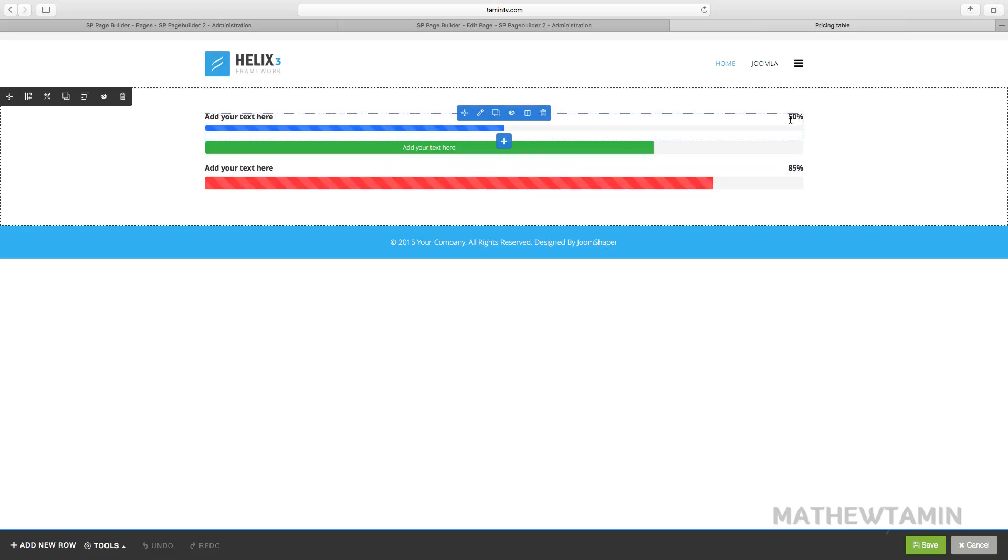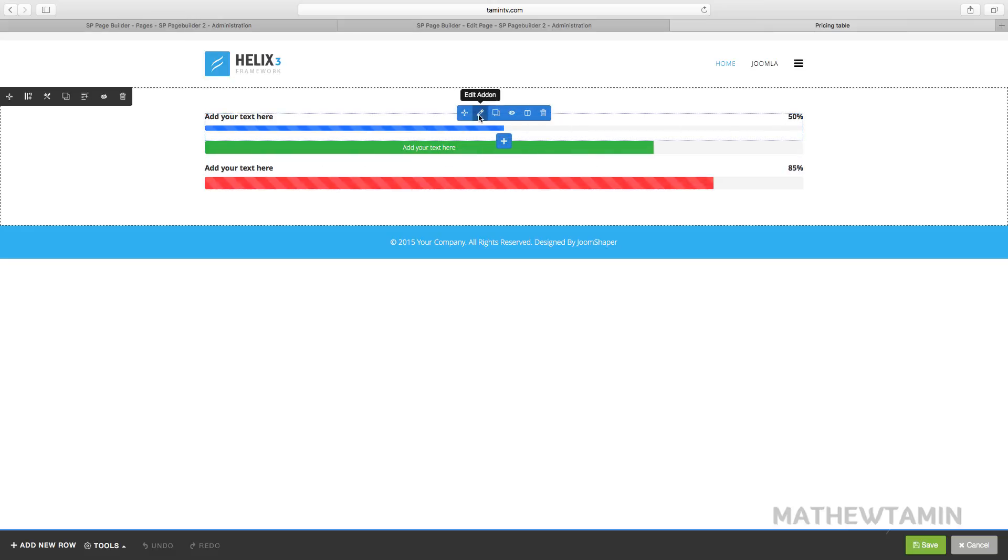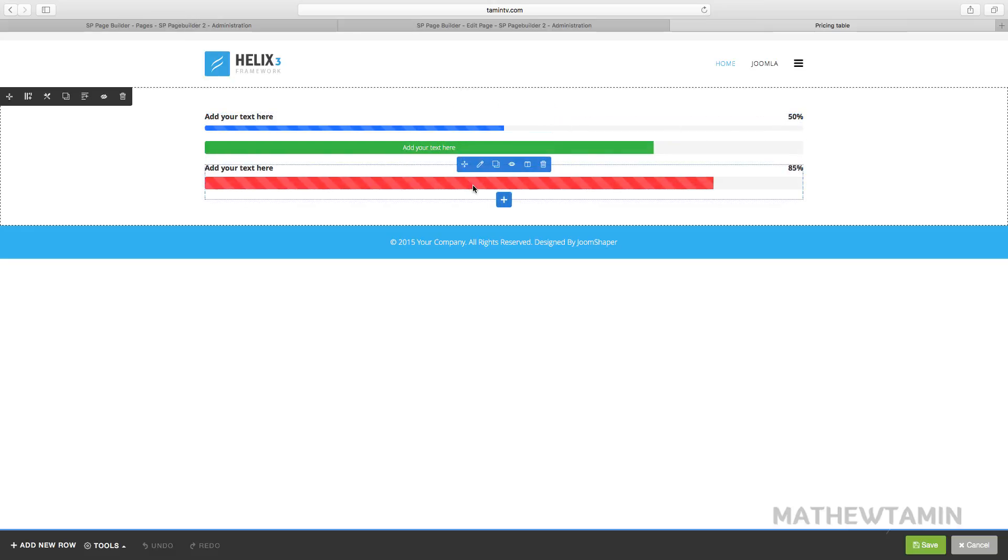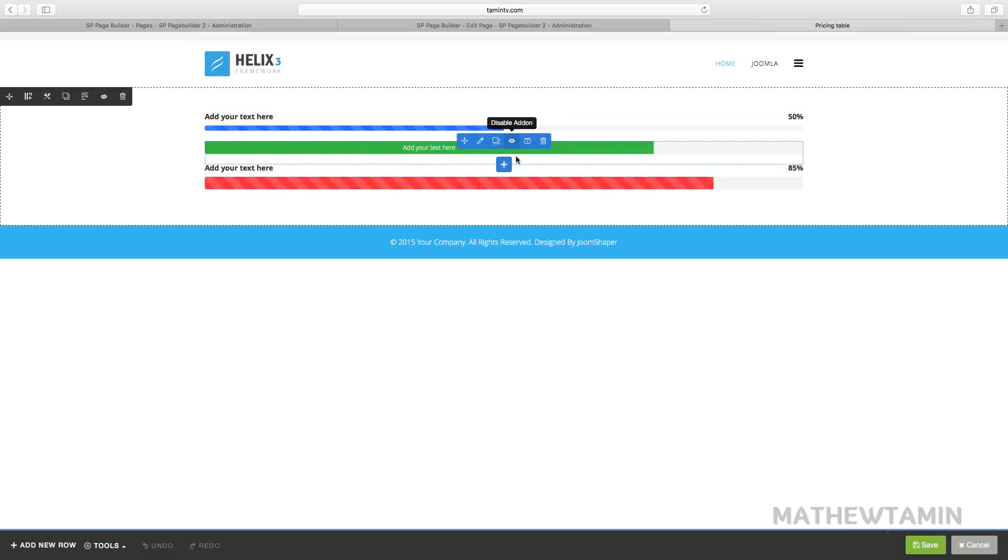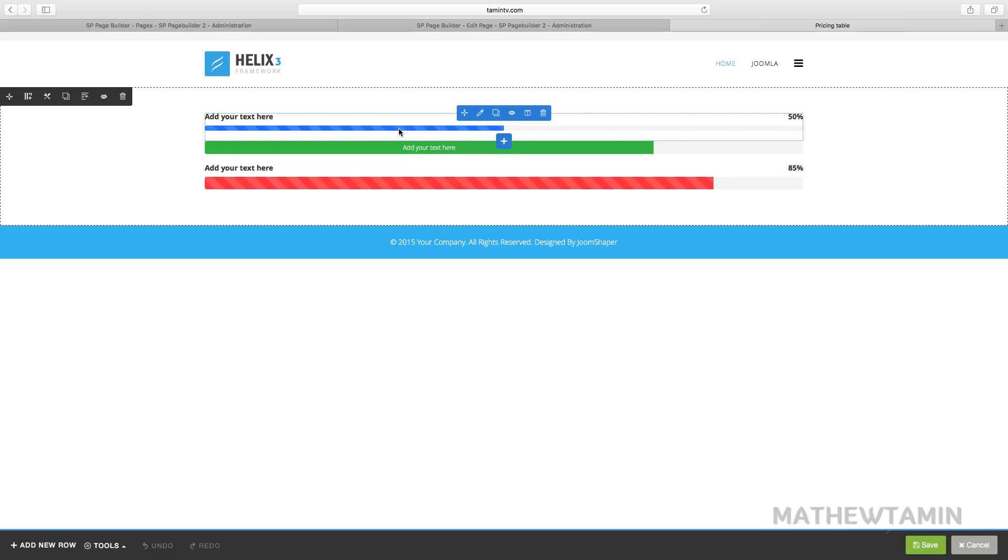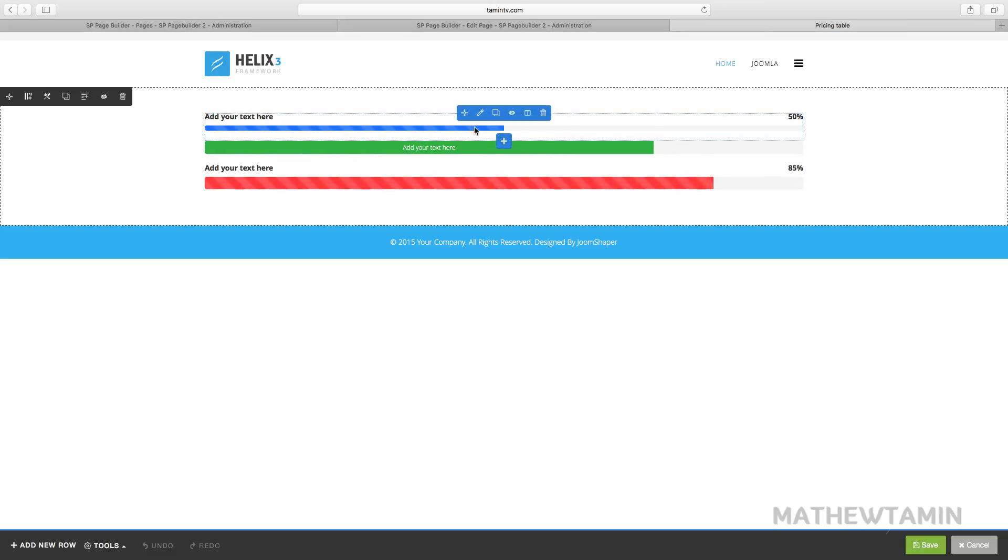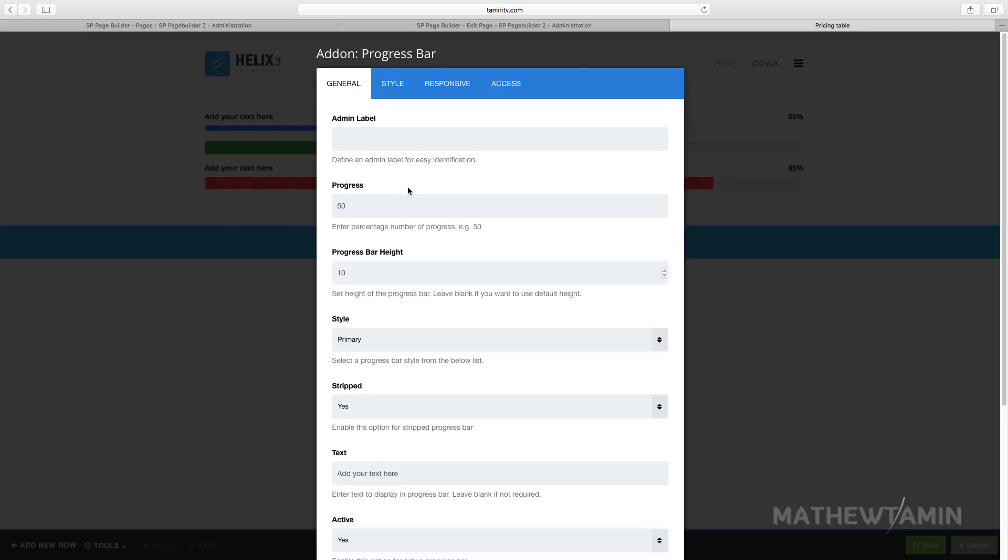It shows the percentage for this one here. We chose to show the percentage for it. For these two we chose not to. We chose not to show the percentage for this one. If you notice, little stripe lines are going through. So you can change that, change the color.